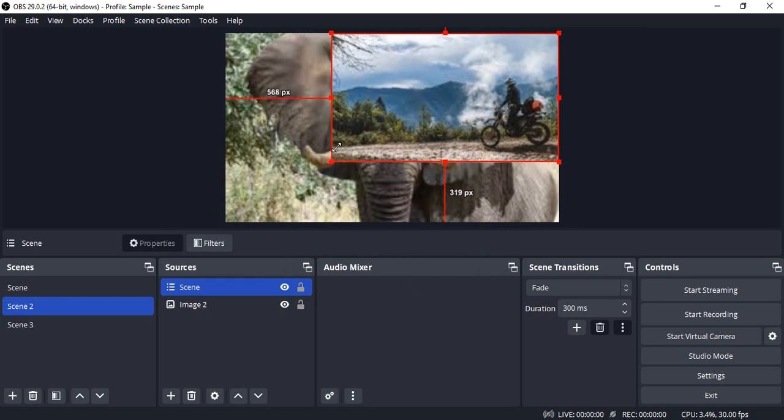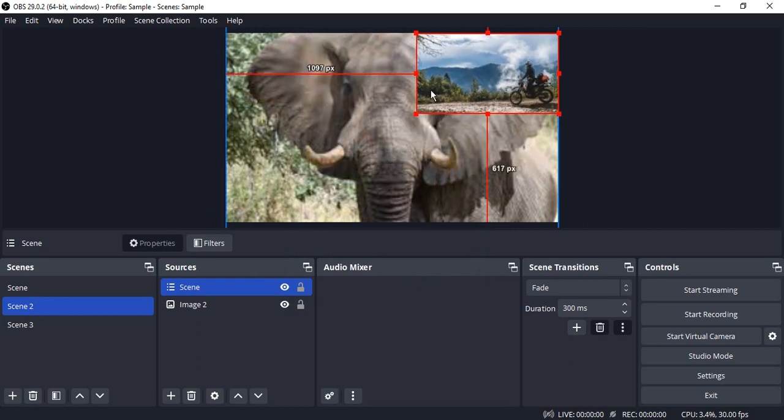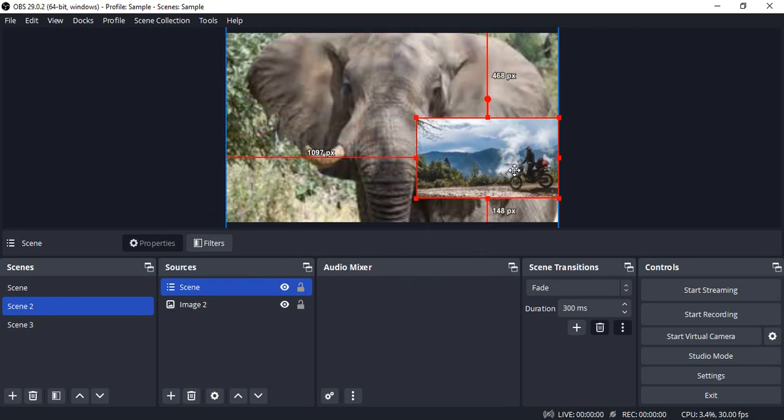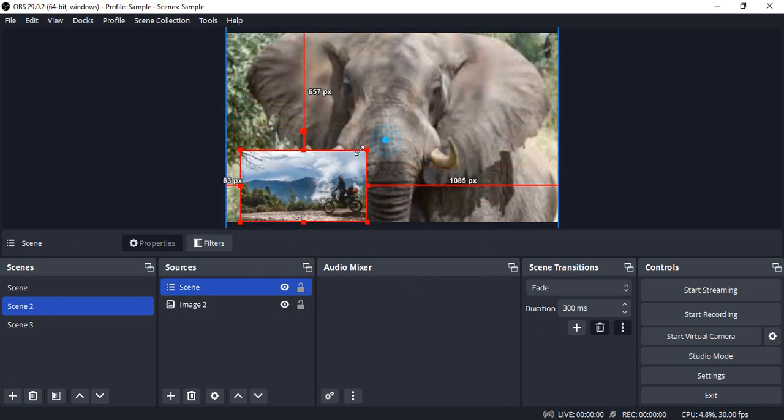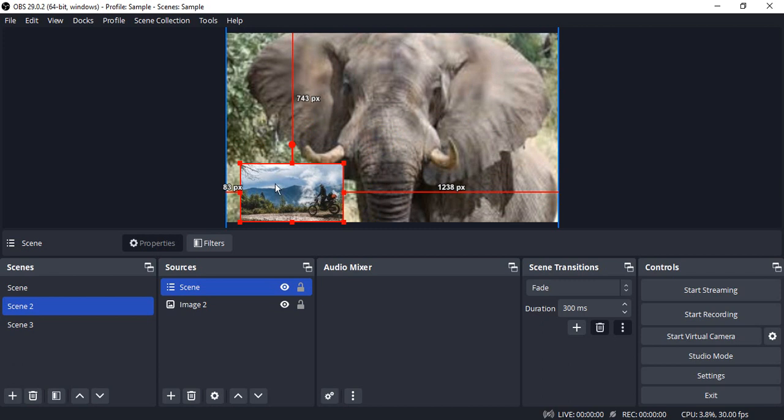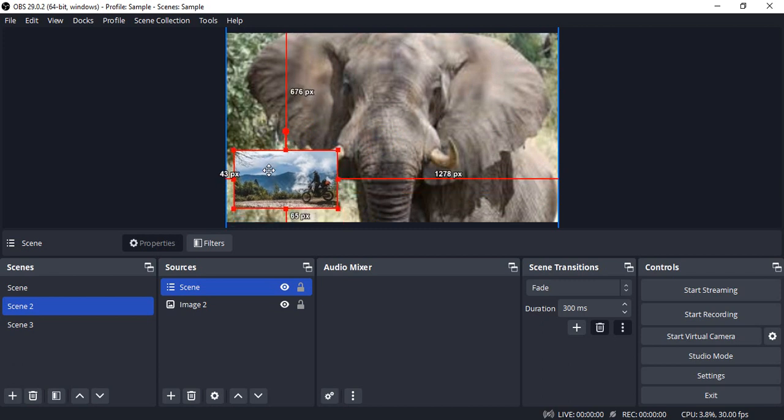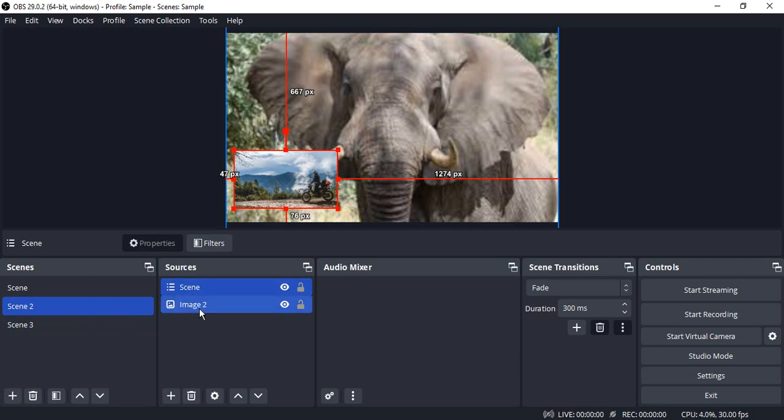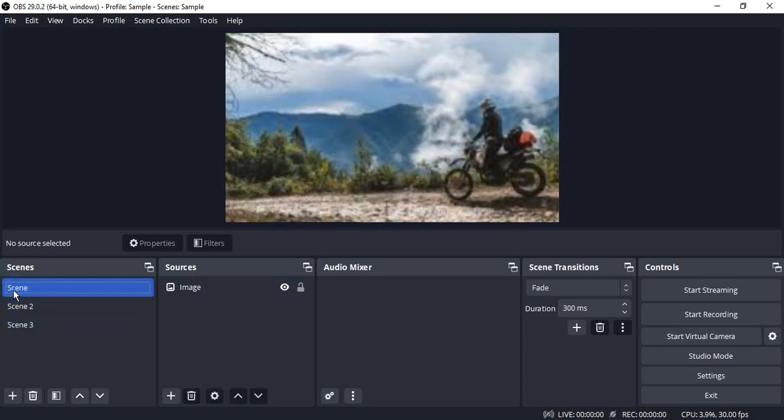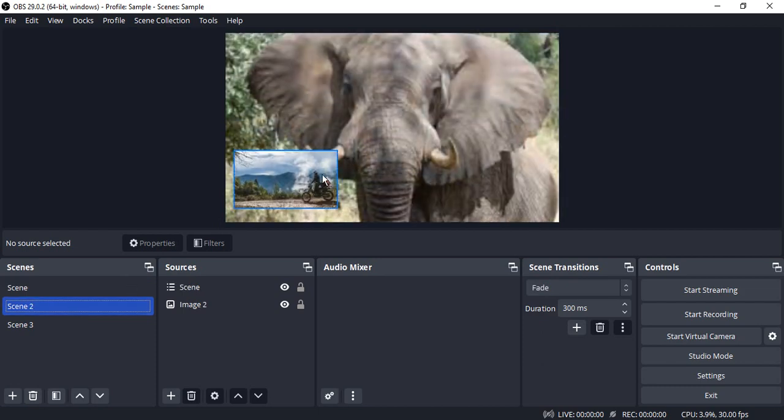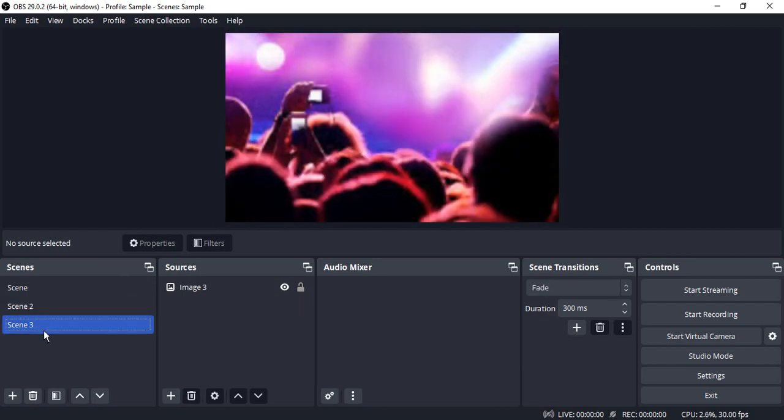This is my scene 1 that is of a biker. I'm just going to resize it and place it here. So in my scene 2 I have two things: scene and the image. In my scene 1 I have just this image. In scene 2 I have scene 1 and scene 2 image. And in scene 3 I just have scene 3.